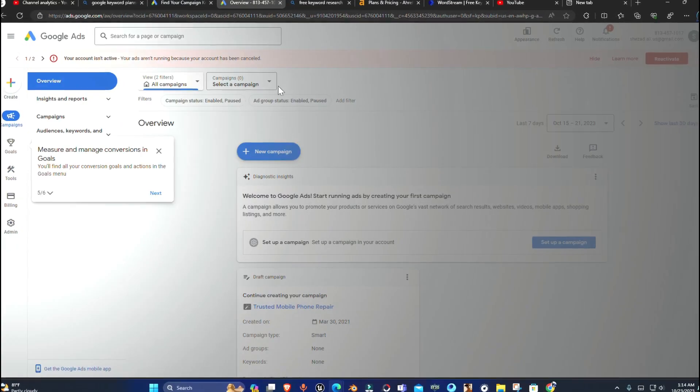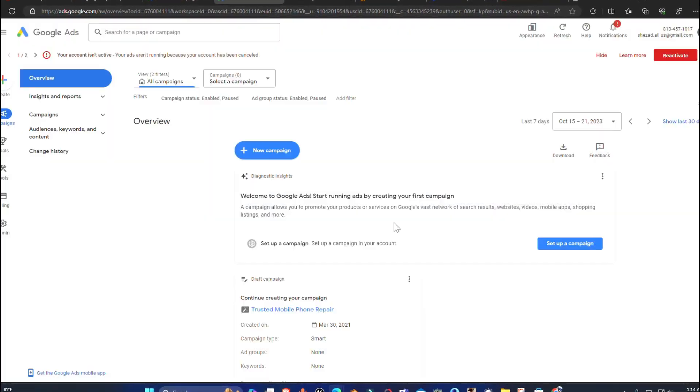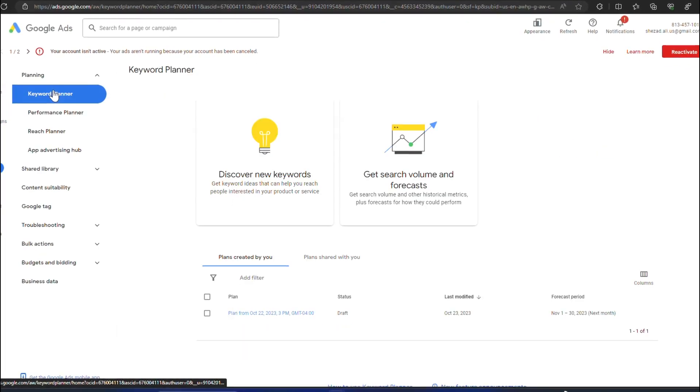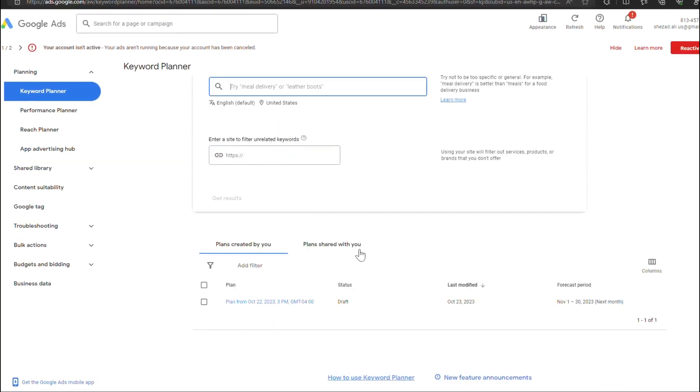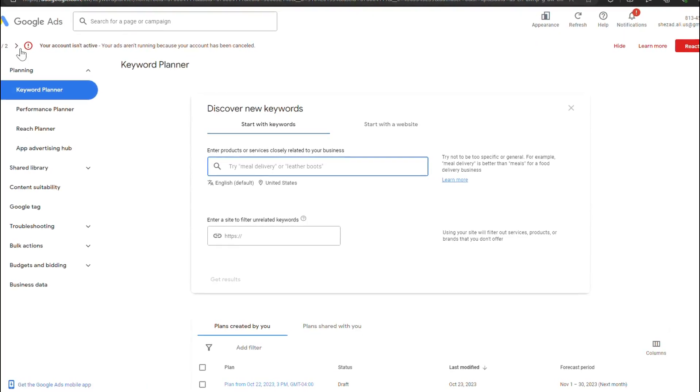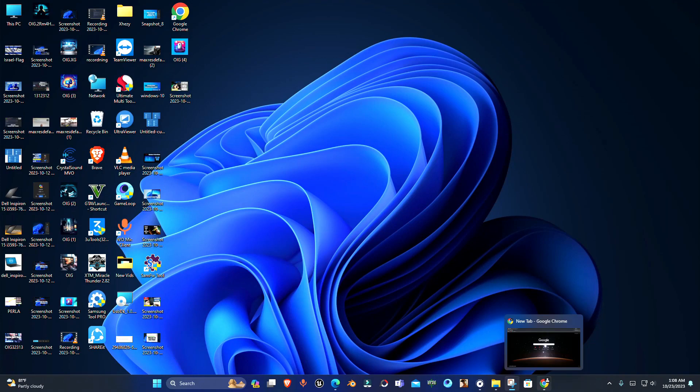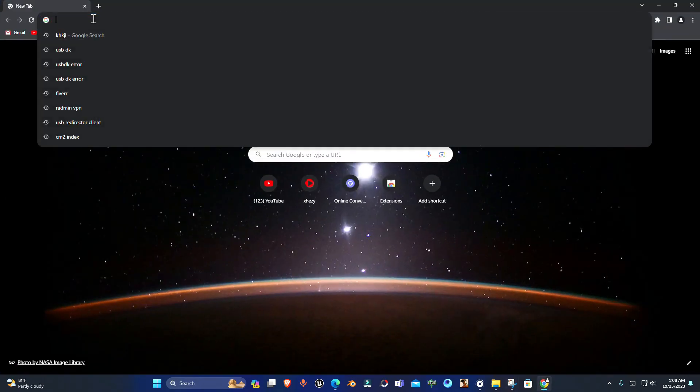Hey guys, welcome to the channel. In this video, I'm going to show you how you can create a Google Ads account by using your existing Google account or by creating a new account. So here we go.